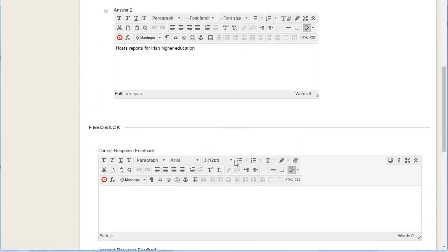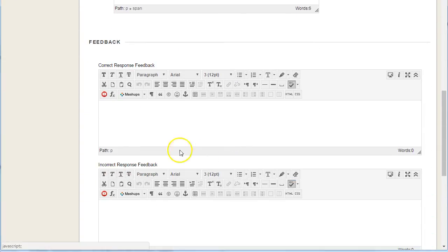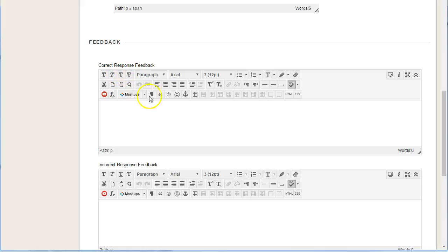Scrolling down further, you can see that we can add feedback. If the purpose of your quiz is formative to help students learn, it's important to put in good feedback both for correct responses and for incorrect responses.